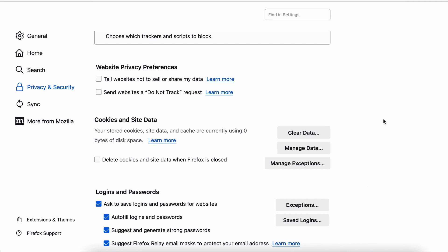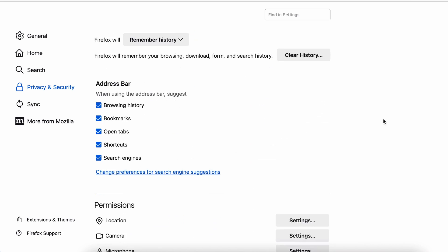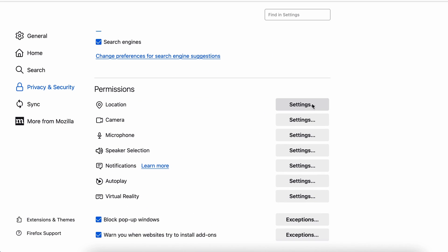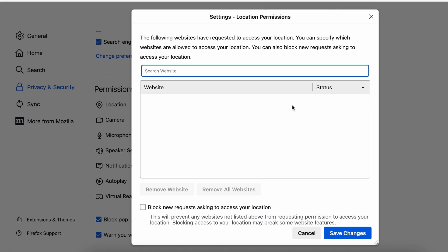Lastly, go down to the Permissions section, open the settings on each category, and remove any questionable URLs.